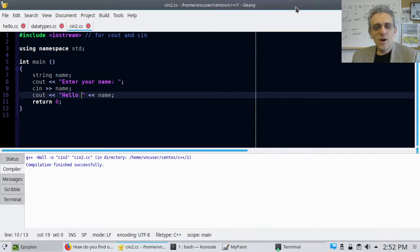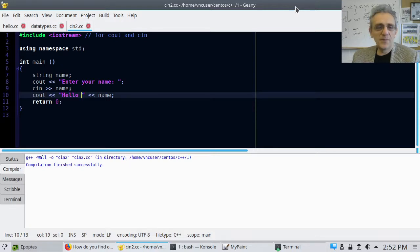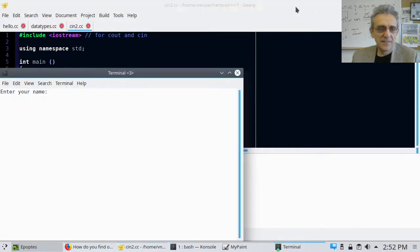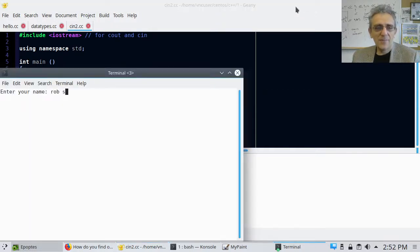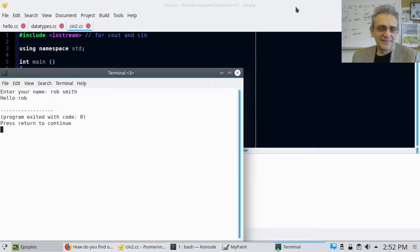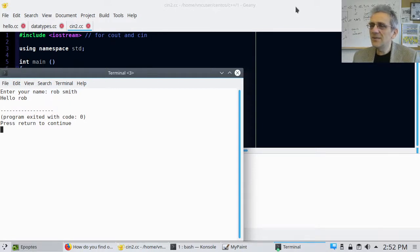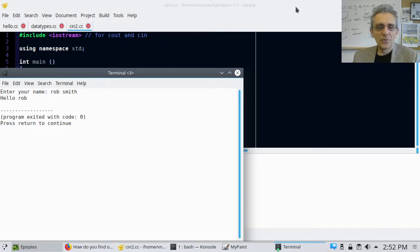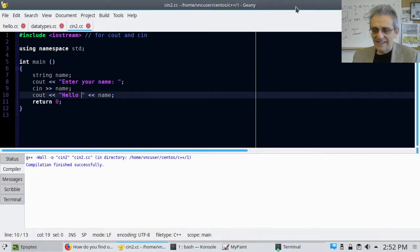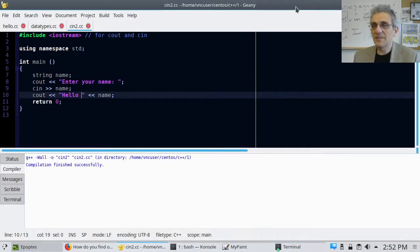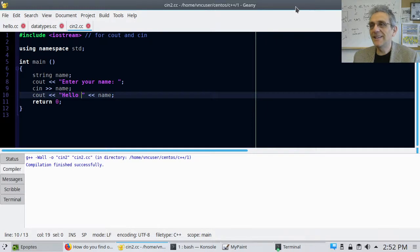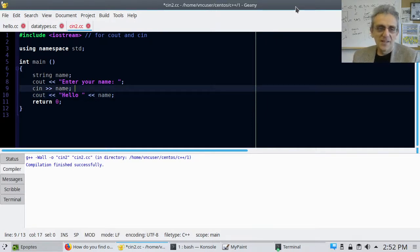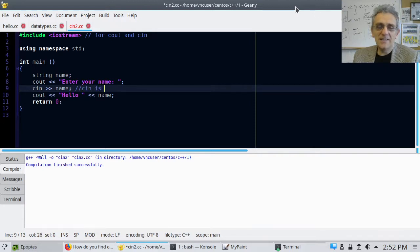But what if I wanted to put a last name as well? Let's try running it again. Enter your name. Rob Smith. Fictitious name. Hello Rob. Wait, where's my last name? It didn't print it. What? Is this an error? What went wrong? So this is actually on purpose. I did this specifically so that you would understand that, guess what? CN is space delimited.